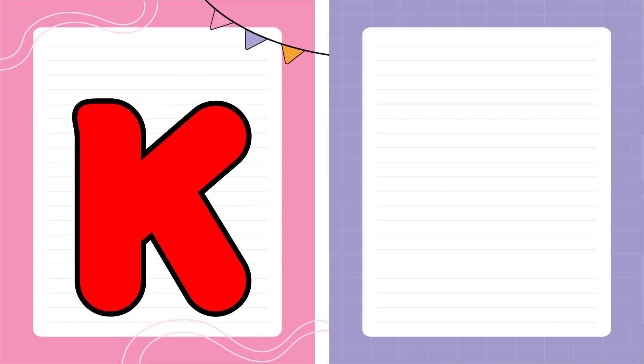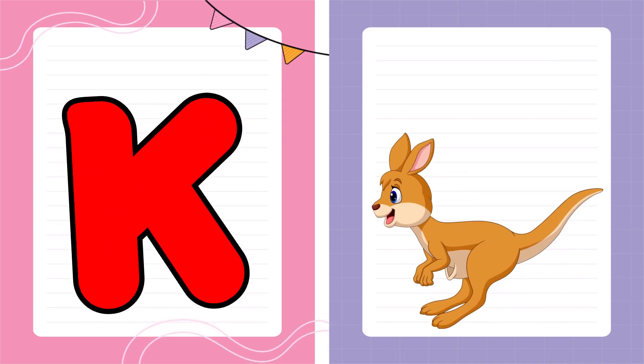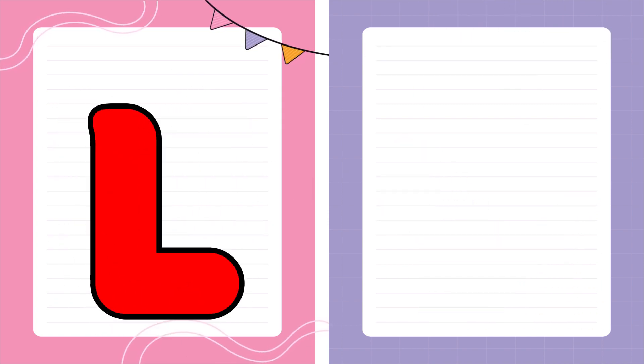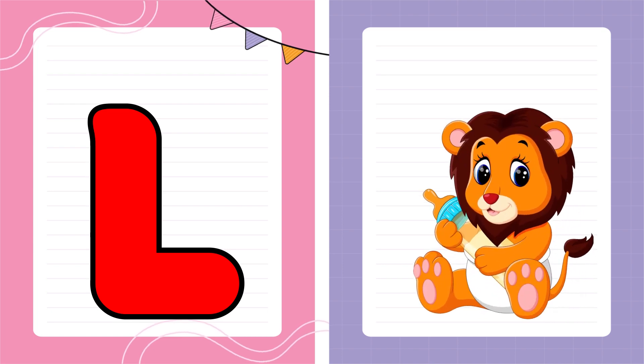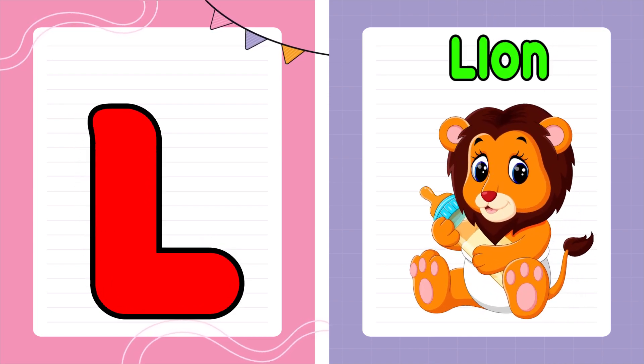K is for Kangaroo, K-K-Kangaroo. L is for Lion, L-L-Lion.